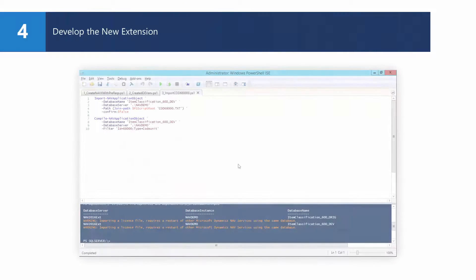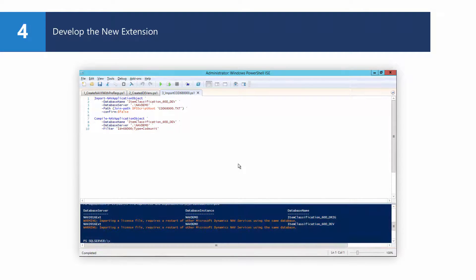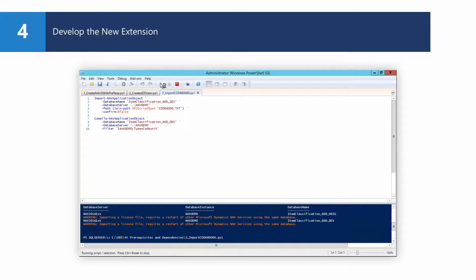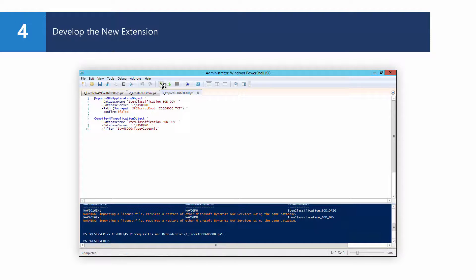I'll develop the extension by importing codeunit 68000, which has a subscriber function to one of the events raised in the dependent extension — item classification. Basically, it's going to extend the item classification calculation method with new business logic. For this video, we will not go further into the business logic.